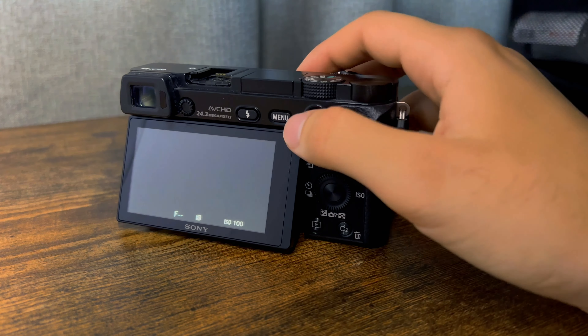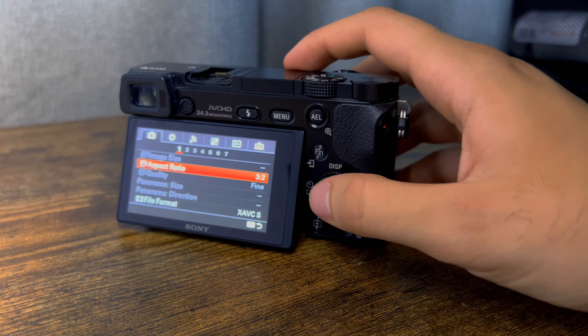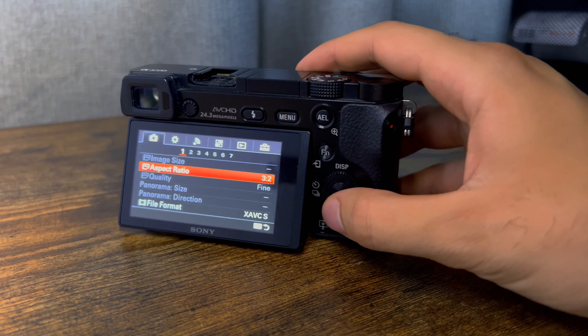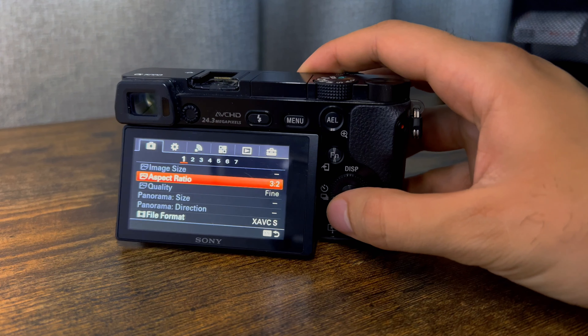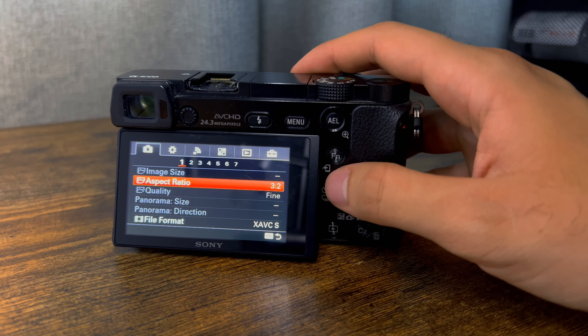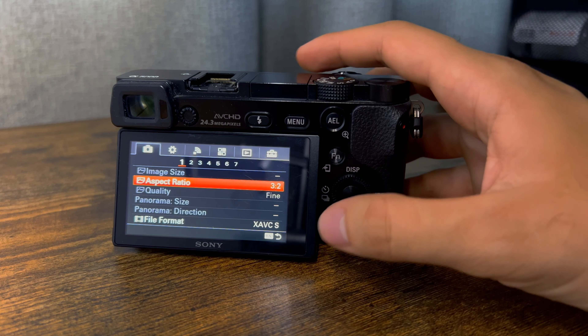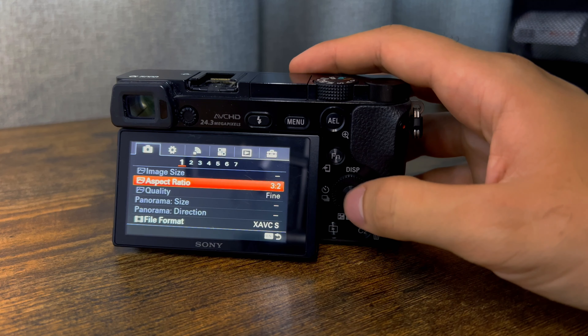The first thing you need to do is press the menu button and go to your settings. The first option for video is aspect ratio, which is currently set to 3x2.